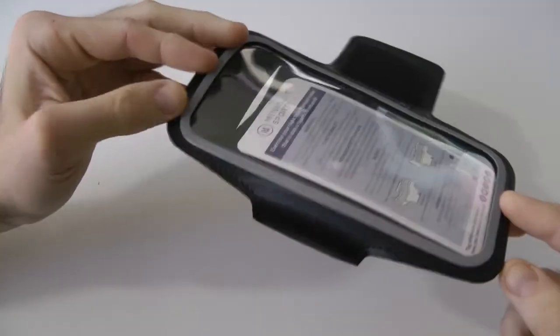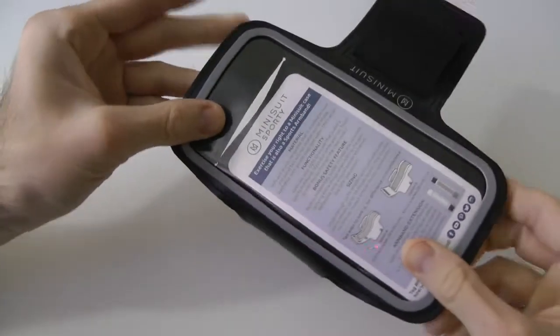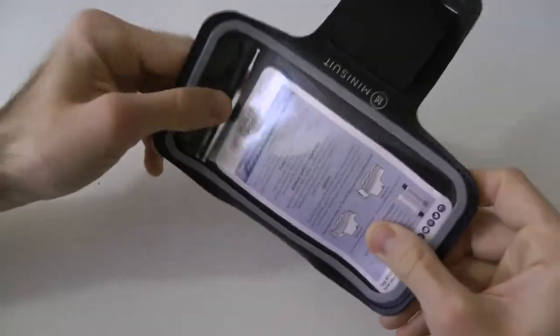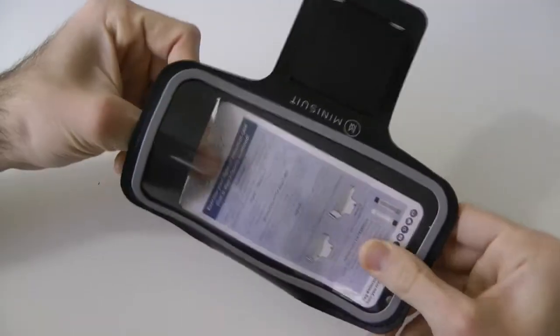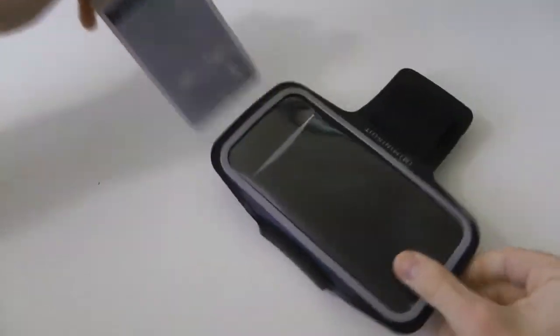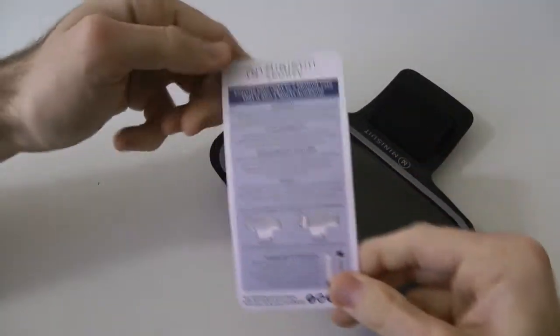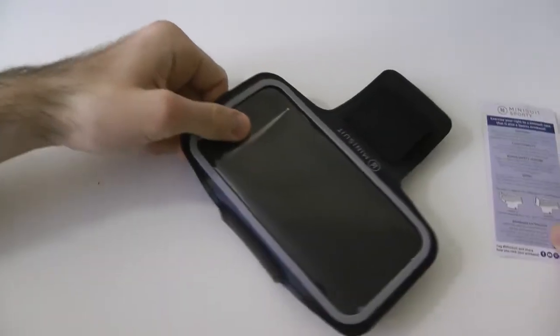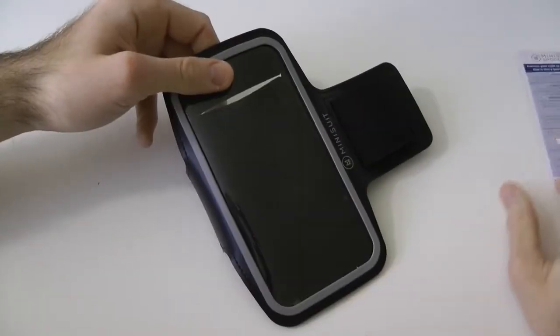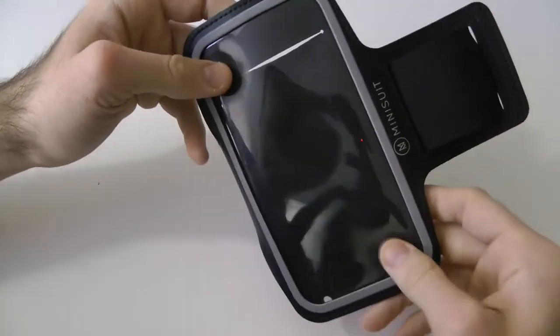Right here we have it. It's pretty sturdy. On the inside we just have a little brochure of Mini Suit. It tells us about the company and whatnot. You can follow them on Facebook, Twitter and stuff like that there.